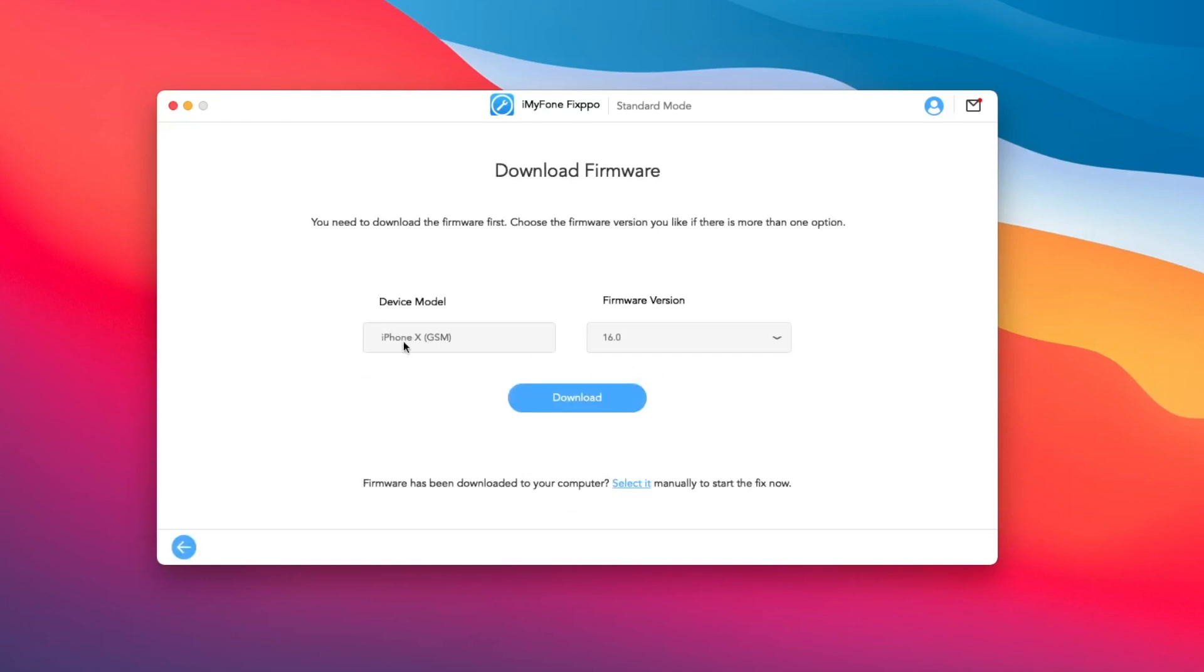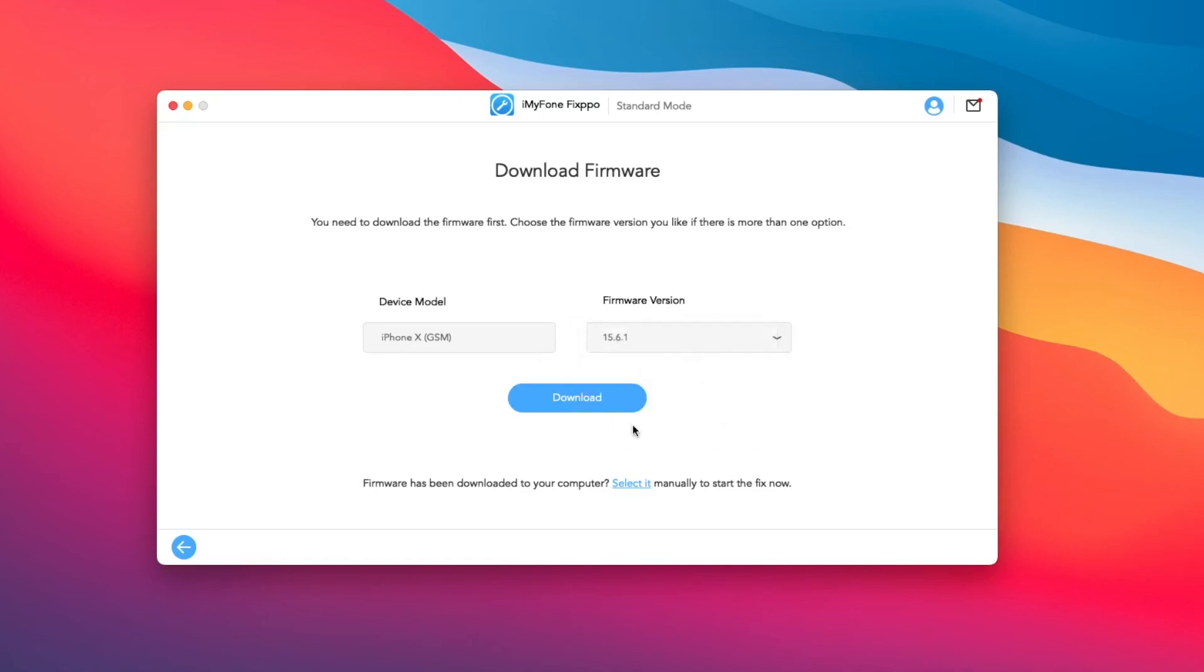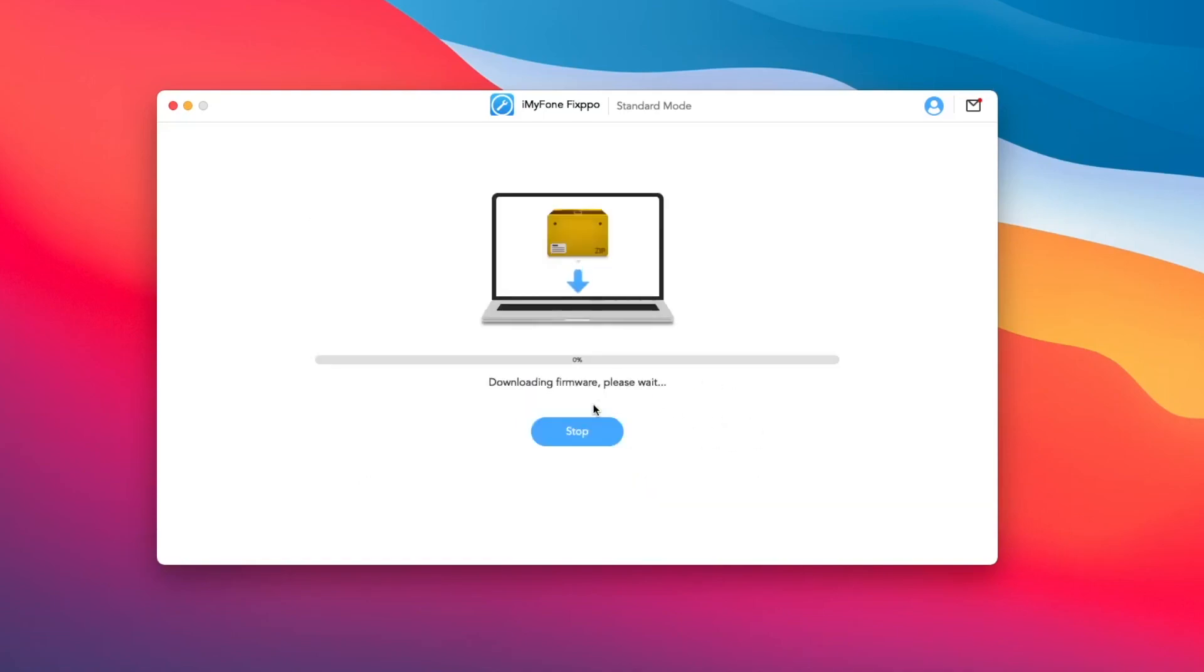Select the firmware version and click Download. Your firmware is downloading. Please wait.